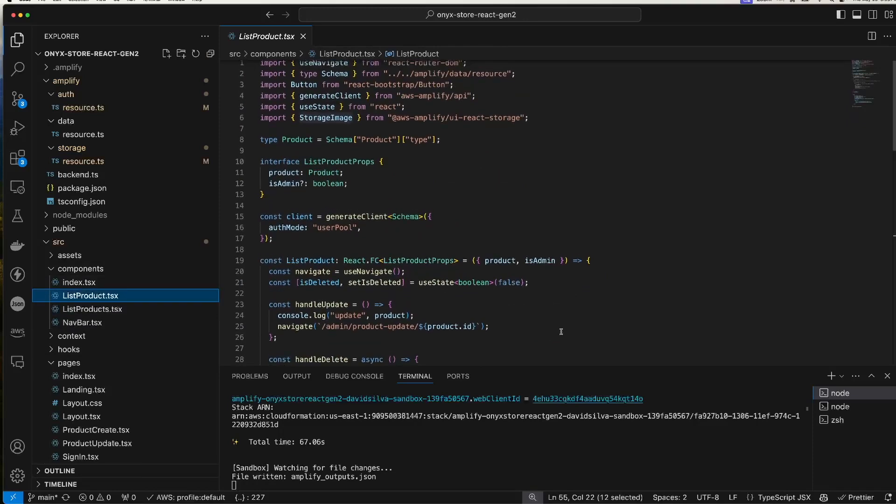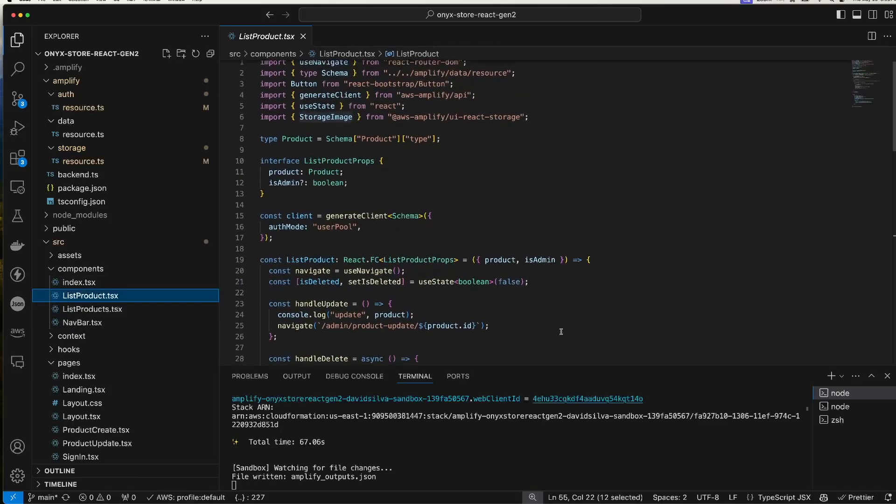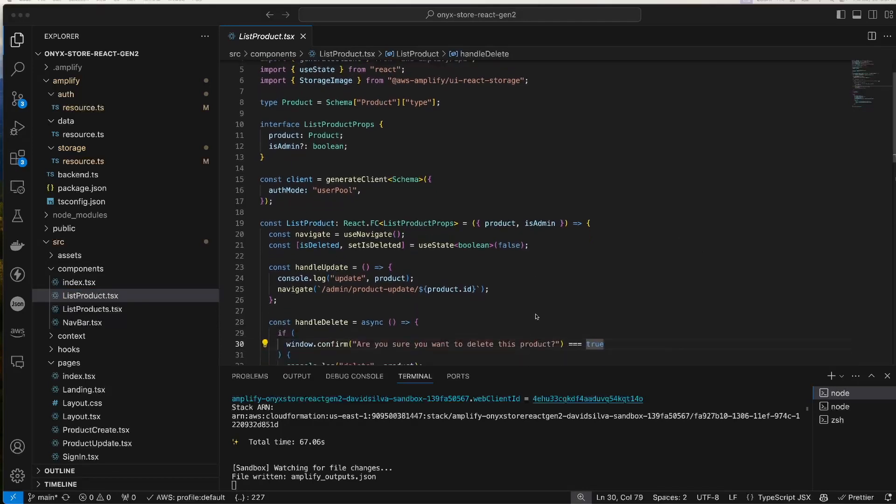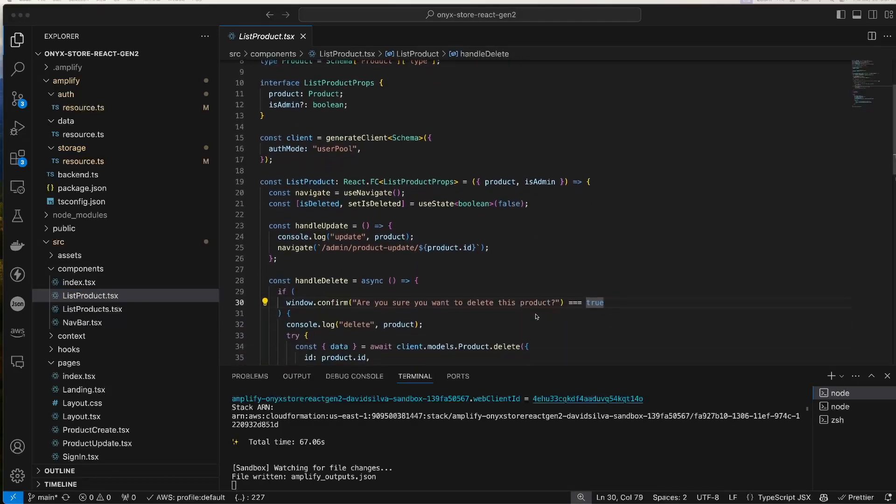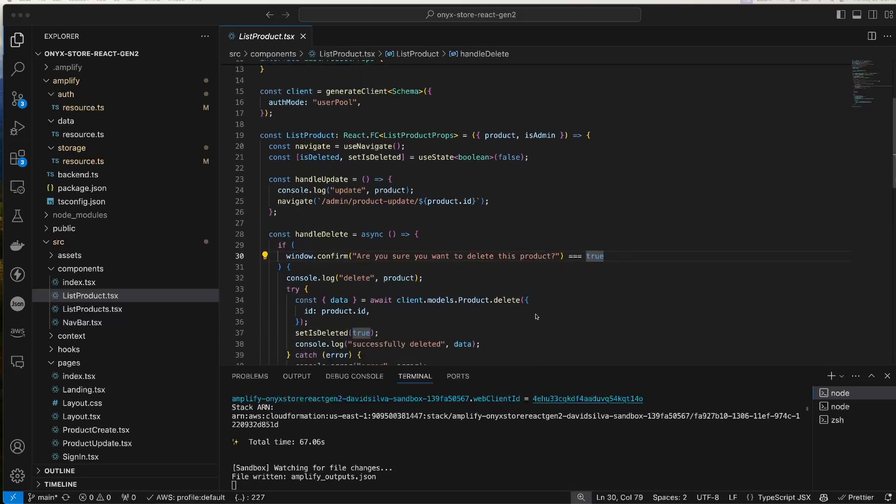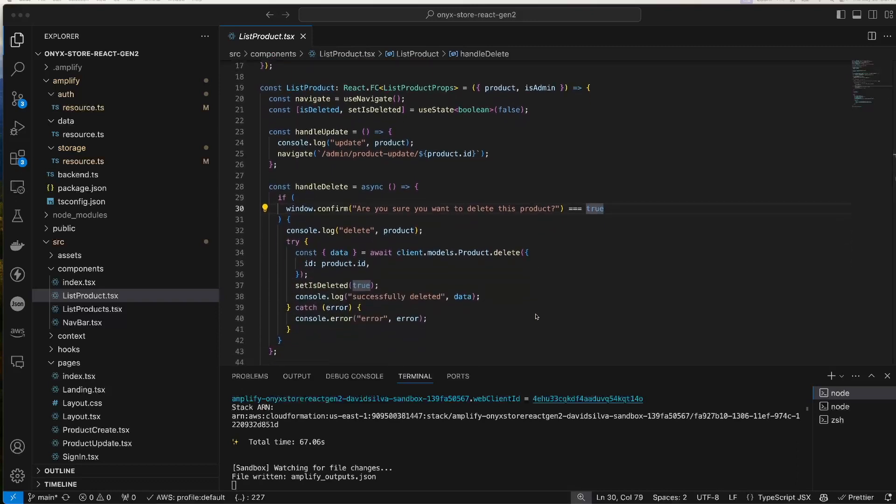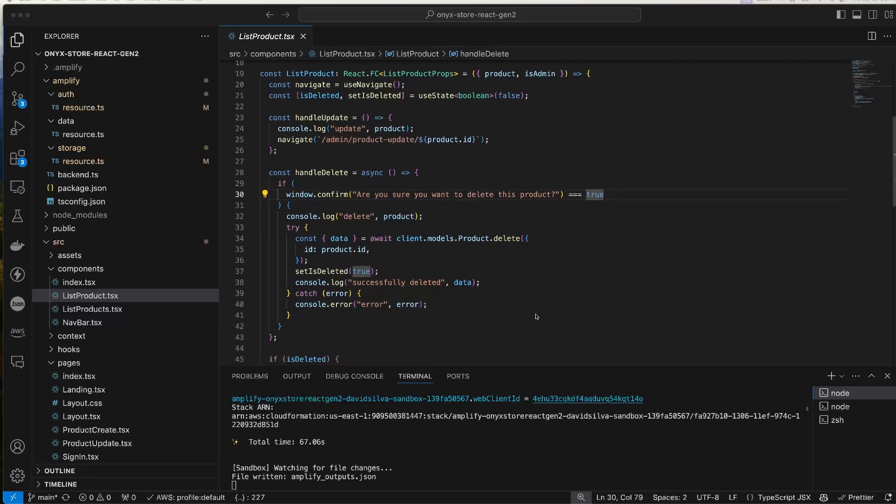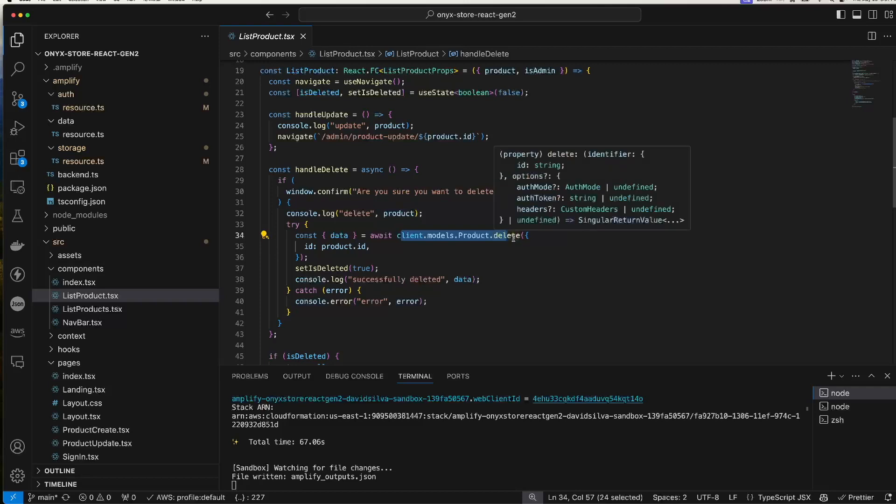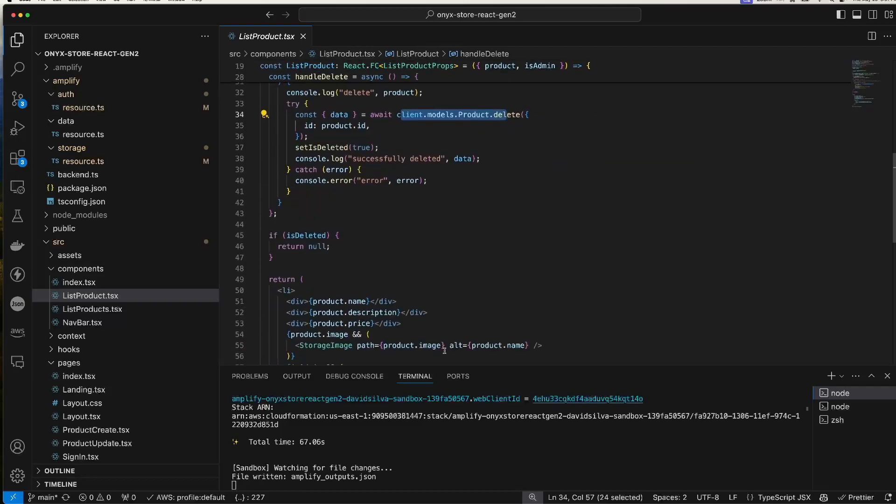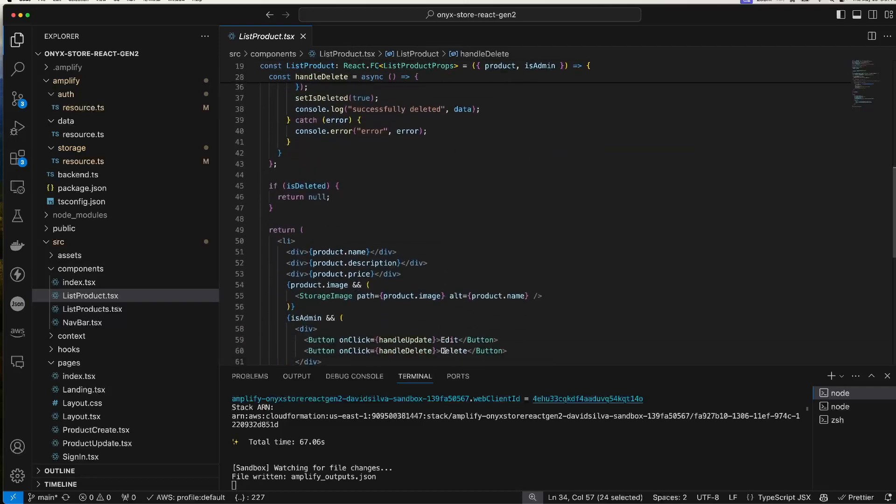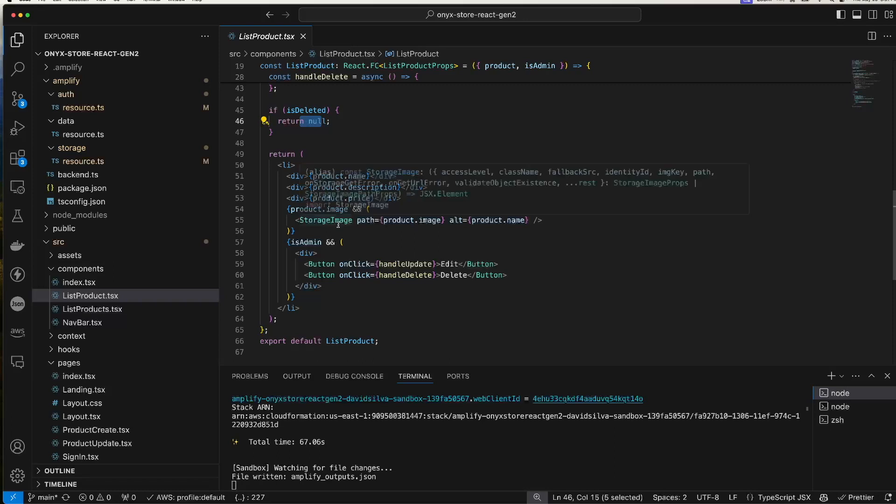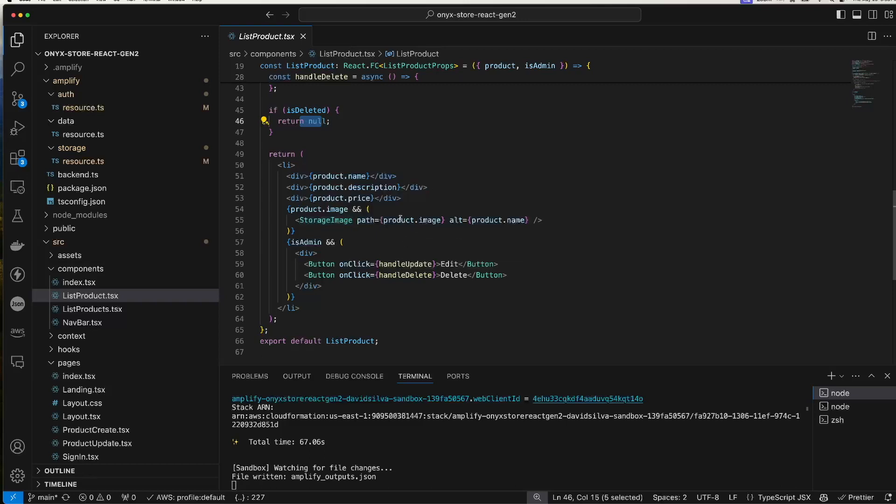Here's the list product component and it allows the user, if he or she is an admin, to delete the product. Here we're calling the delete function for a product. Once it's deleted, we return null. And here we're using the storage image component provided by AWS, and for that we just need to give it the image key and an alt value.